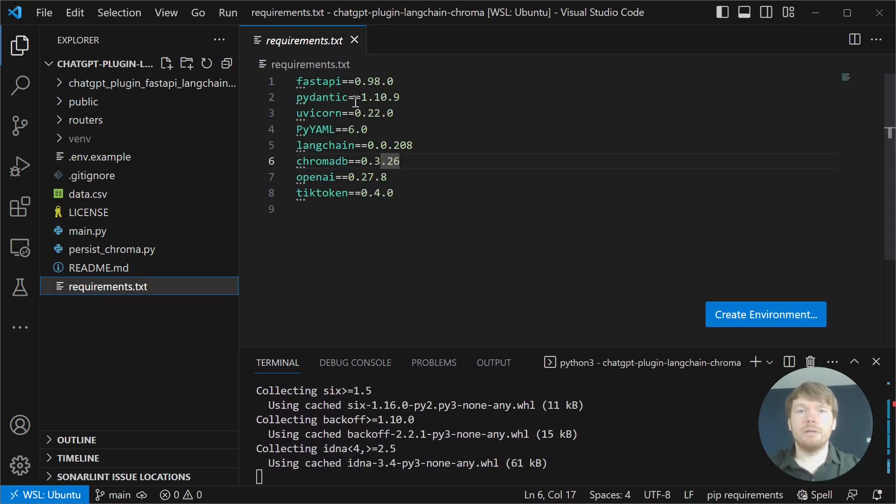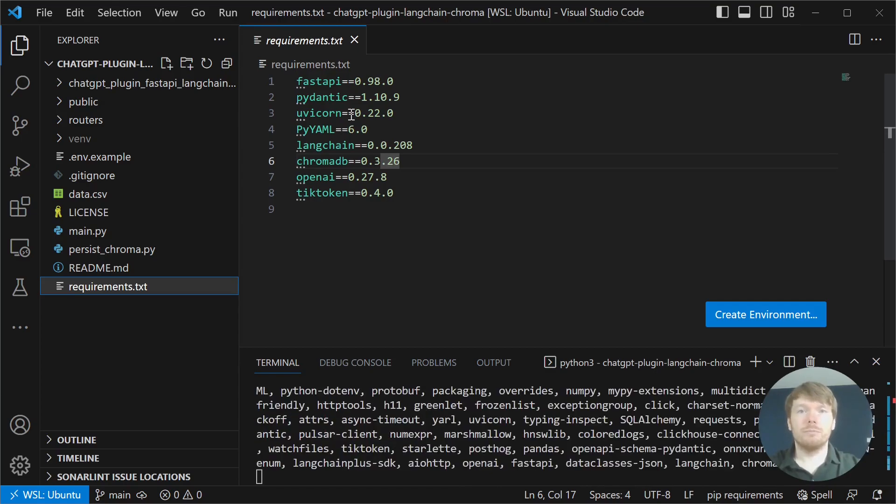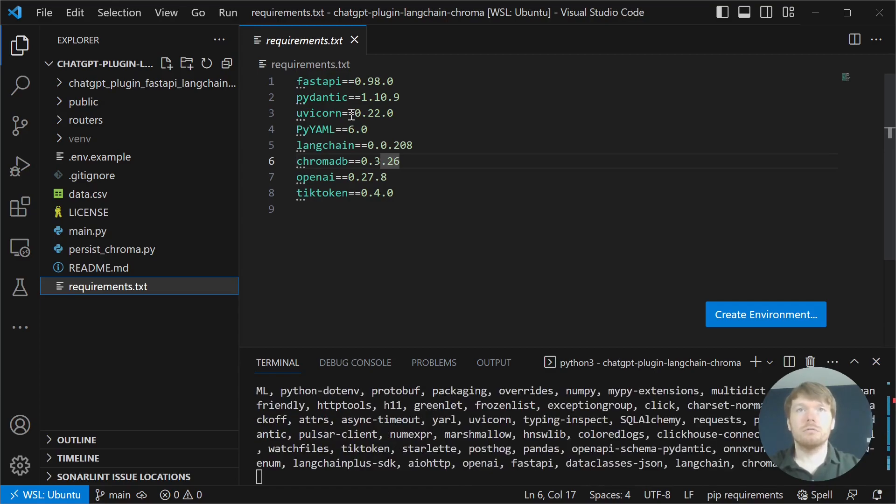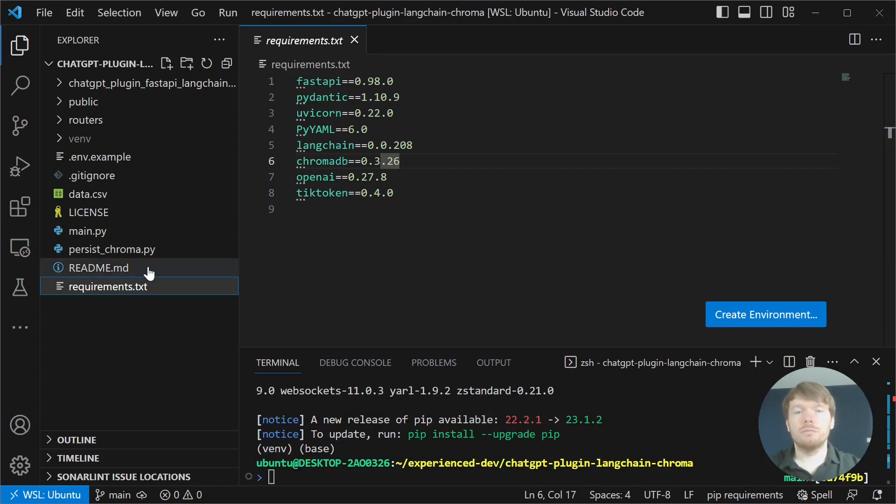We are depending on a number of packages, including Langchain, Chroma, OpenAI and TikToken. This is needed for the search. Let's come back to the readme.